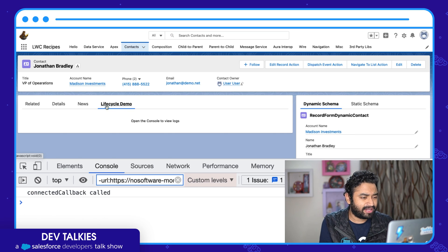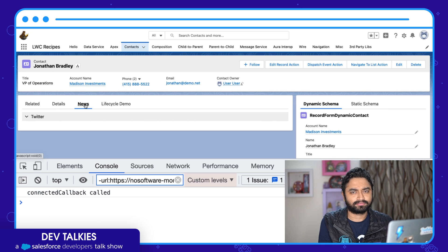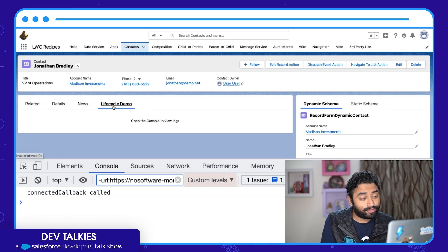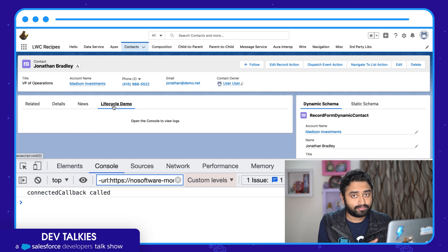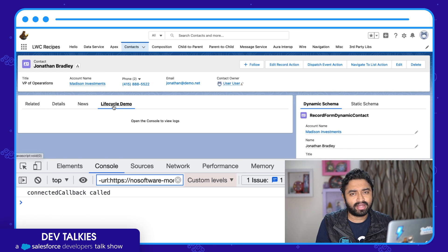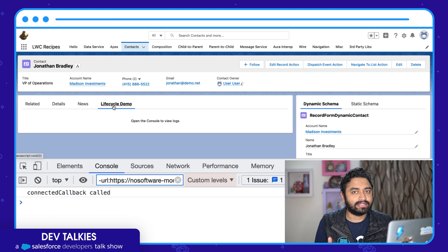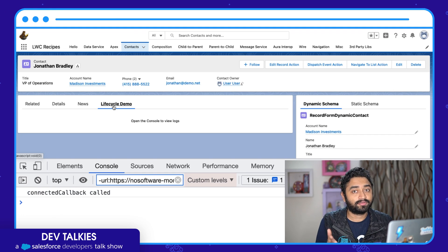Now watch what happens when I click away from this tab — nothing. disconnectedCallback is not called. If I go back to the sub-tab, you can see the component is still there, but connectedCallback is also not called again. This is because your component was technically never removed and re-added to the DOM — it was always there. When you navigated away, it's just hidden. This is again for performance.